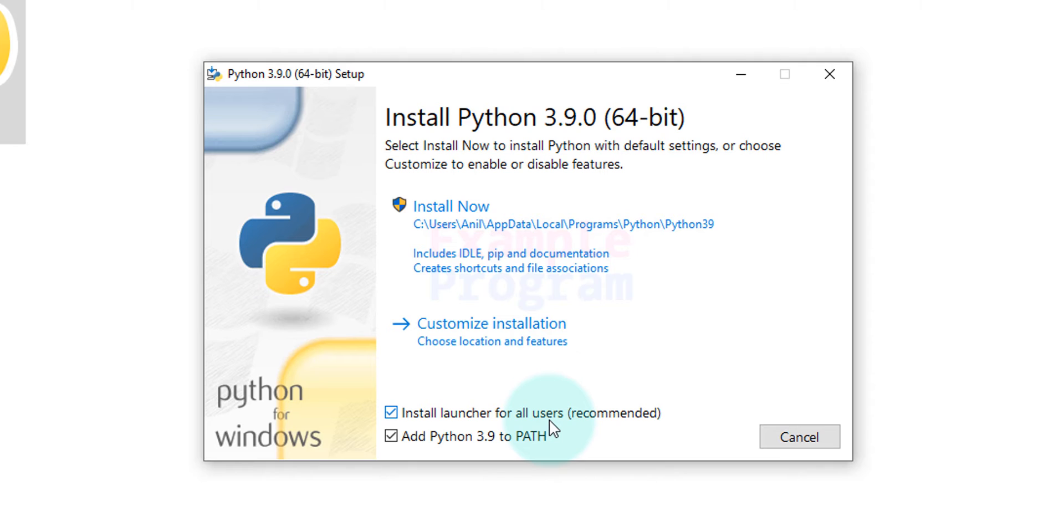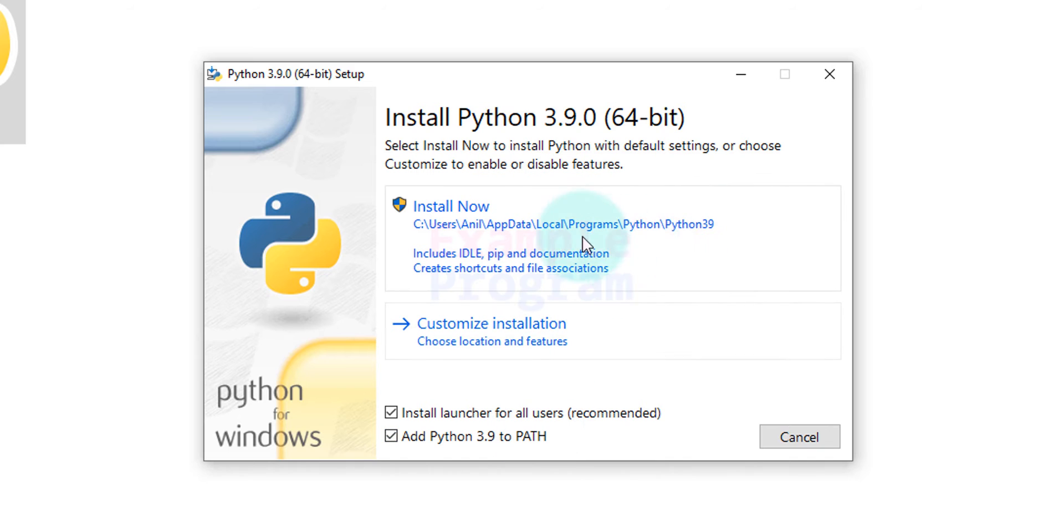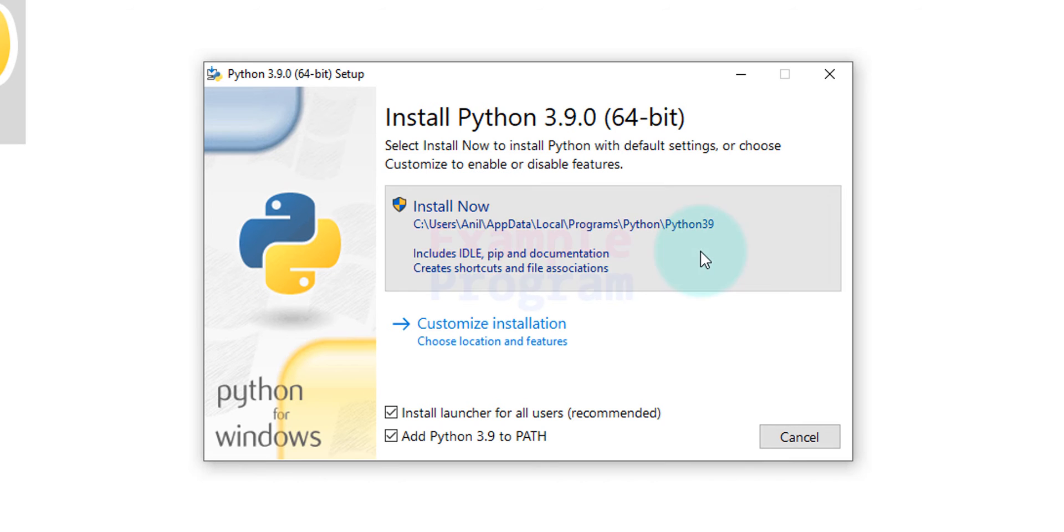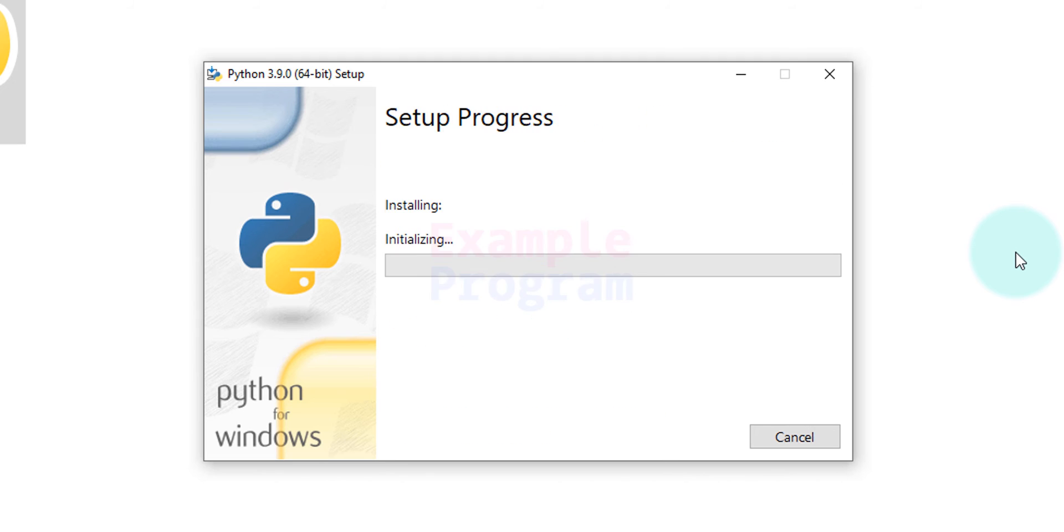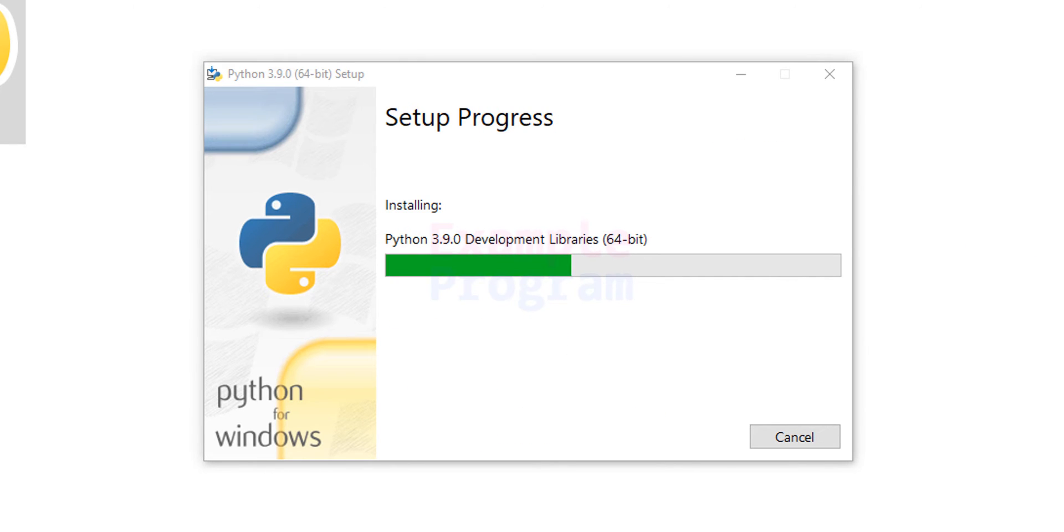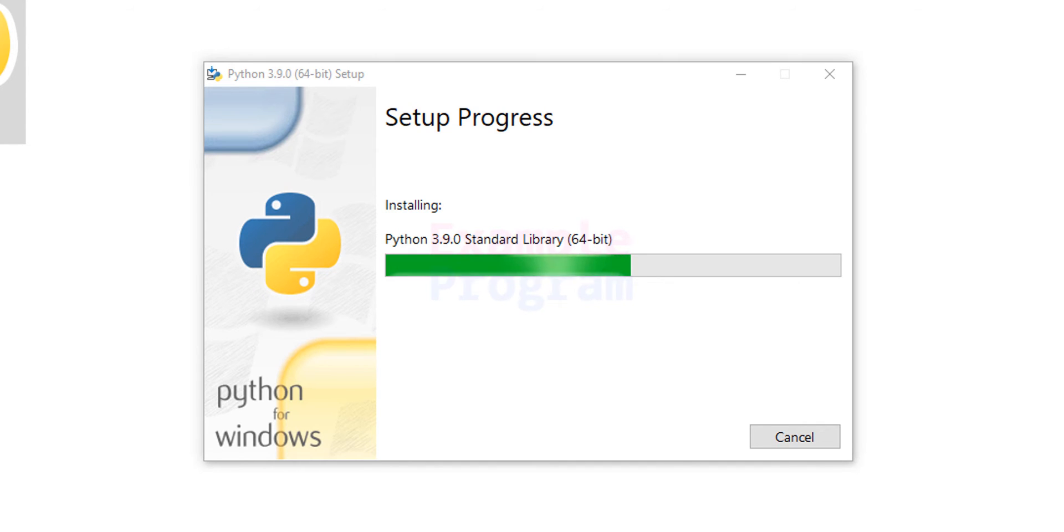After that, if your computer has more than one user then make sure that you install Python for all users. After that I'm not going to make any modifications, I'm going to click on this install now option. If it asks for permission then click on yes. Now the setup will be in progress and it will install Python in our computer.